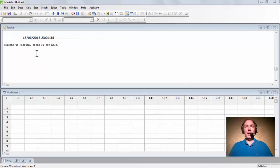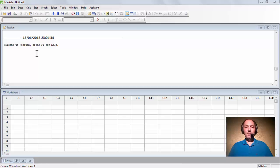The Pareto diagram is a special type of bar diagram where values are graphically organized from the largest to the smallest. Use this diagram — the Pareto diagram — to identify the defects that occur most frequently, the most common causes of defects, or the most frequent causes of customer complaints.